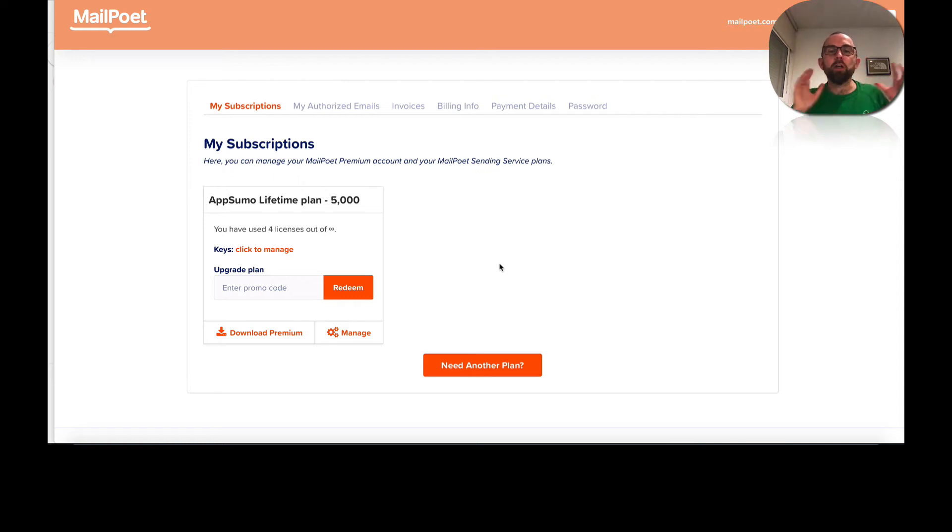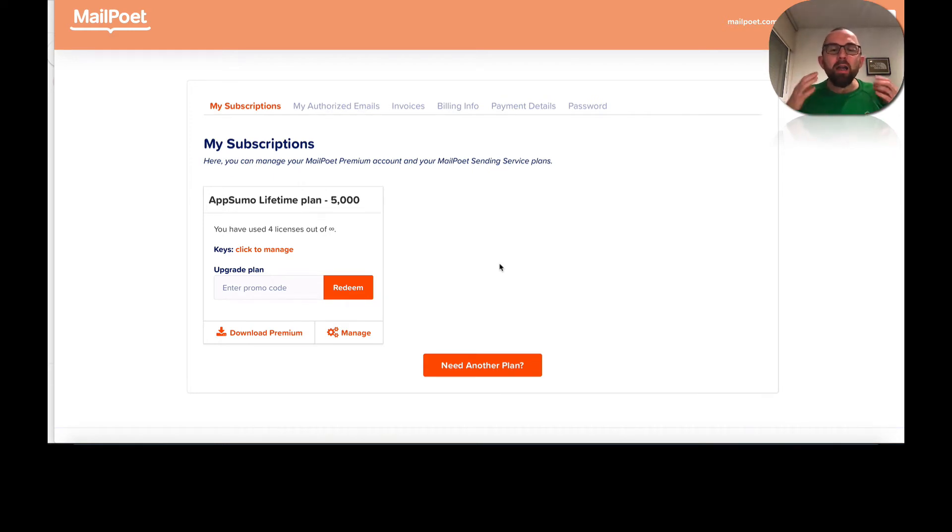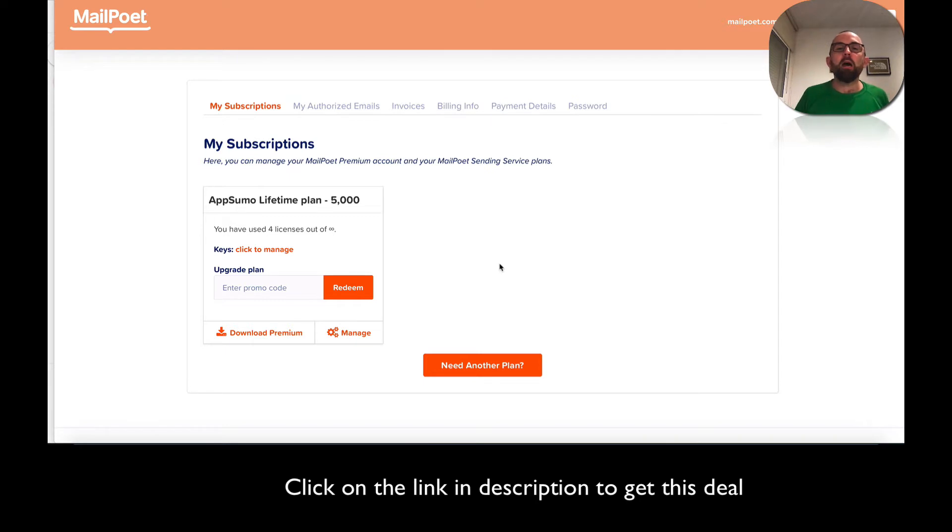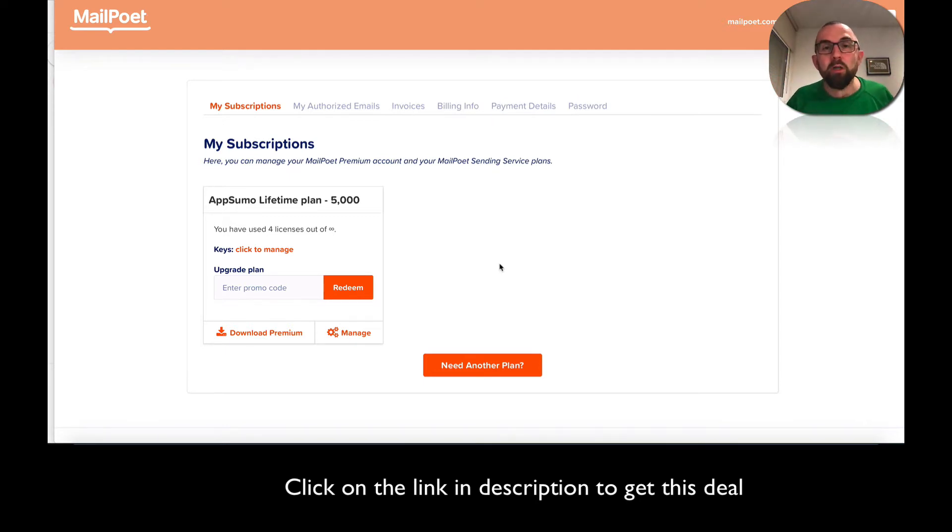Hey guys, Richard Butler here with another look at MailPoet and everything that it can do. In my first video that I did, I was waiting just to get authorized by MailPoet after picking it up via AppSumo deal, which is an absolute crazy deal.